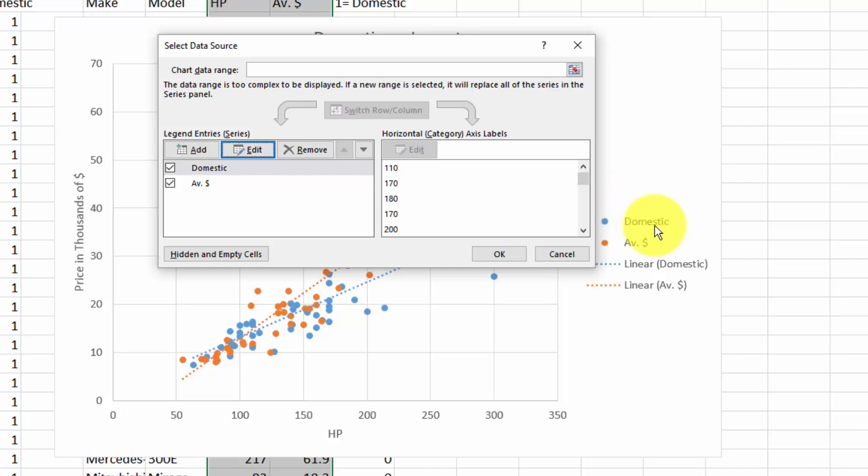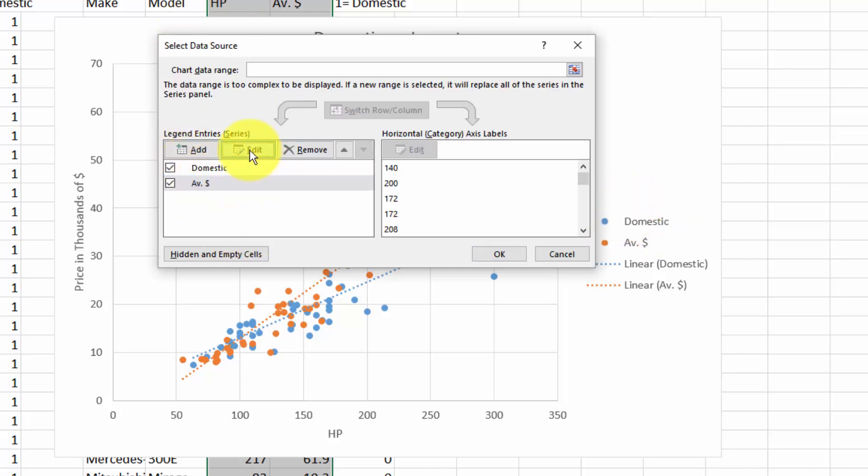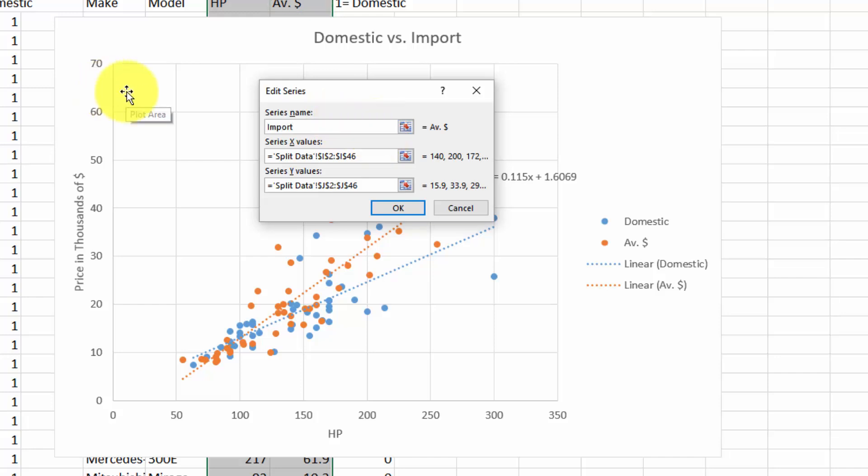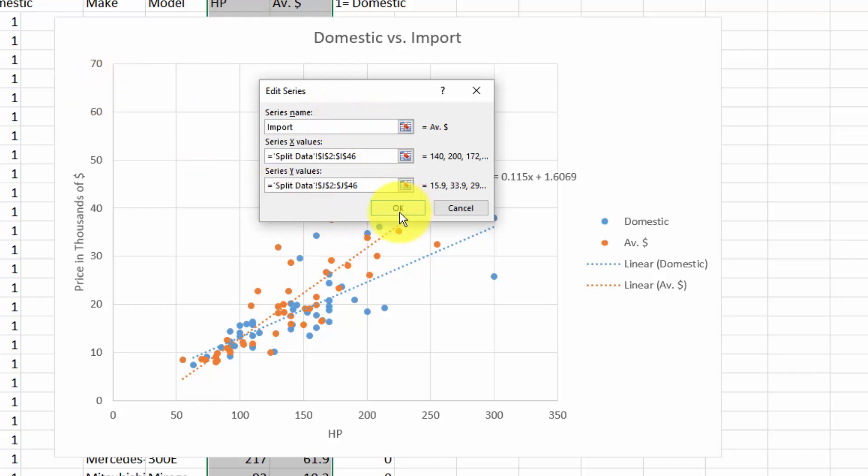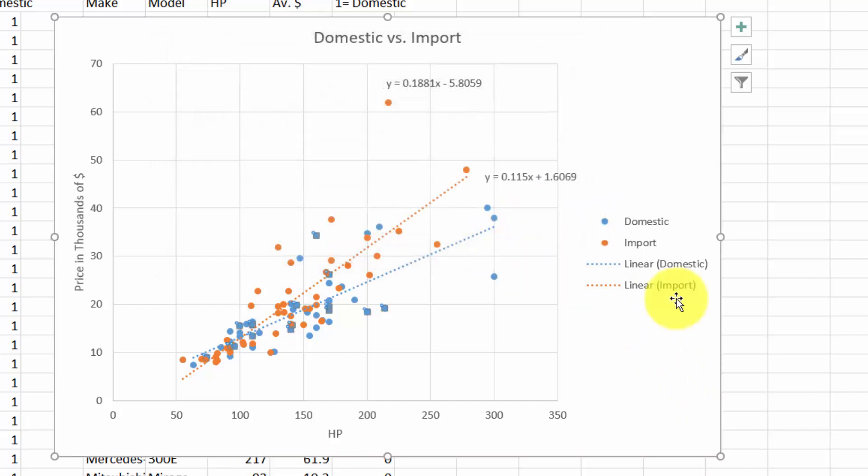Now click on the second series, edit, and we can say 'import'. It automatically changes the names of the lines to linear domestic and linear import.